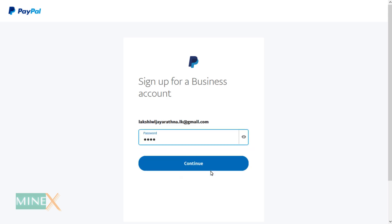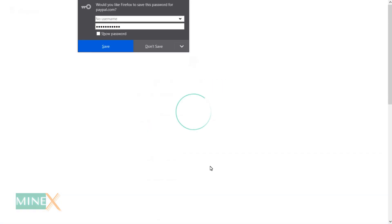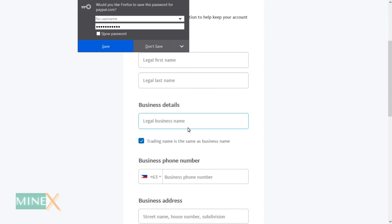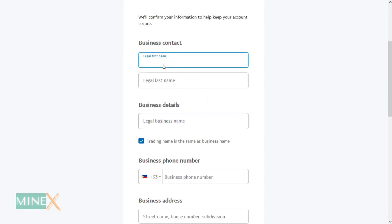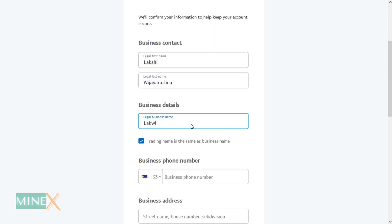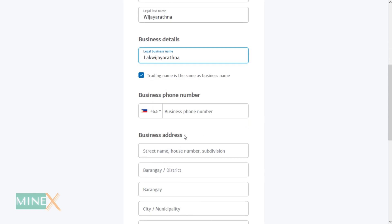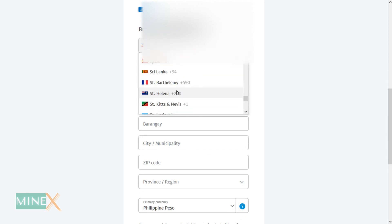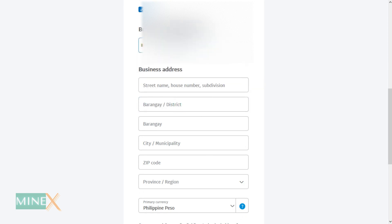Create a strong password for your account. Next, you'll be asked to enter some information about you and the business — your first name, last name, and business name. Remember, you don't need a registered business name; you can enter whatever business name you like. If you don't have a business address or phone number, just enter your personal details.